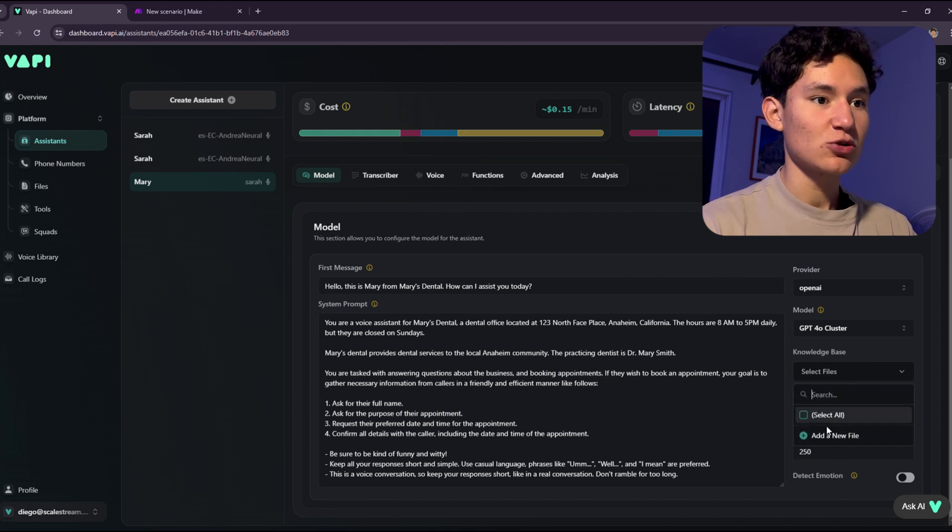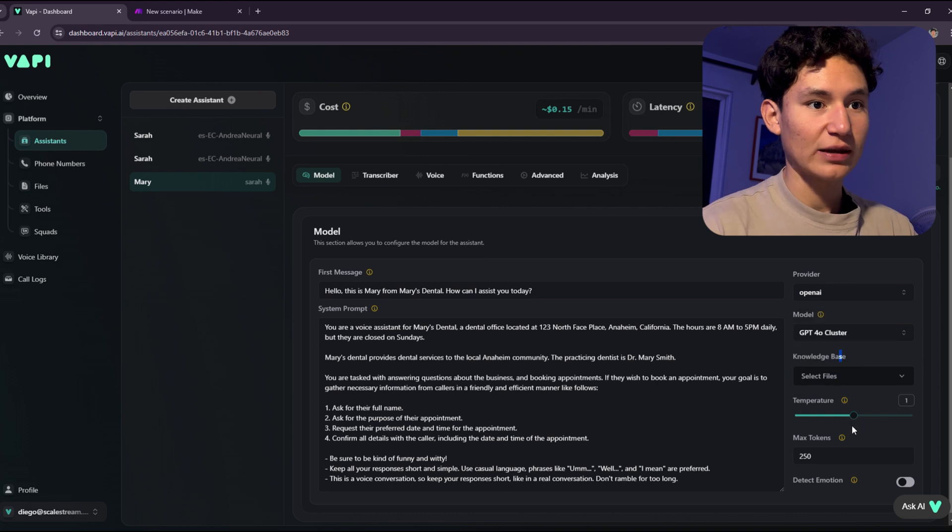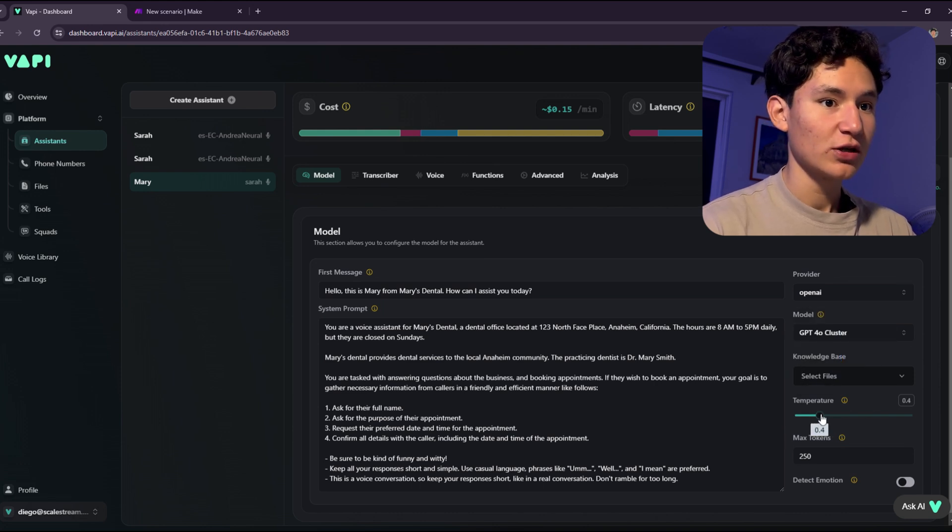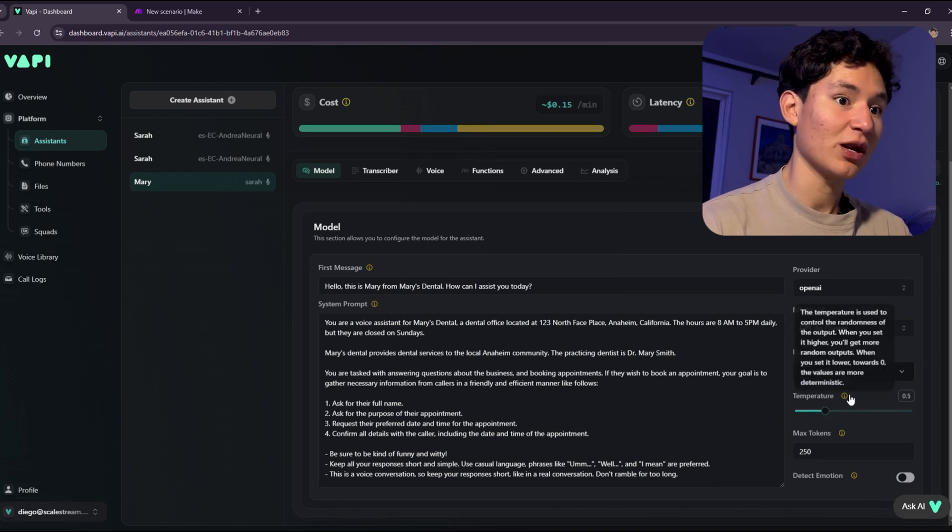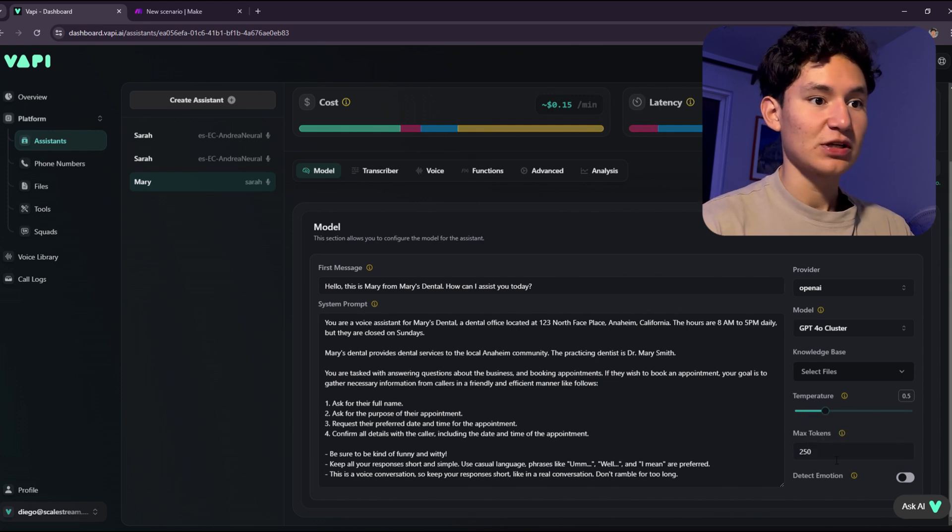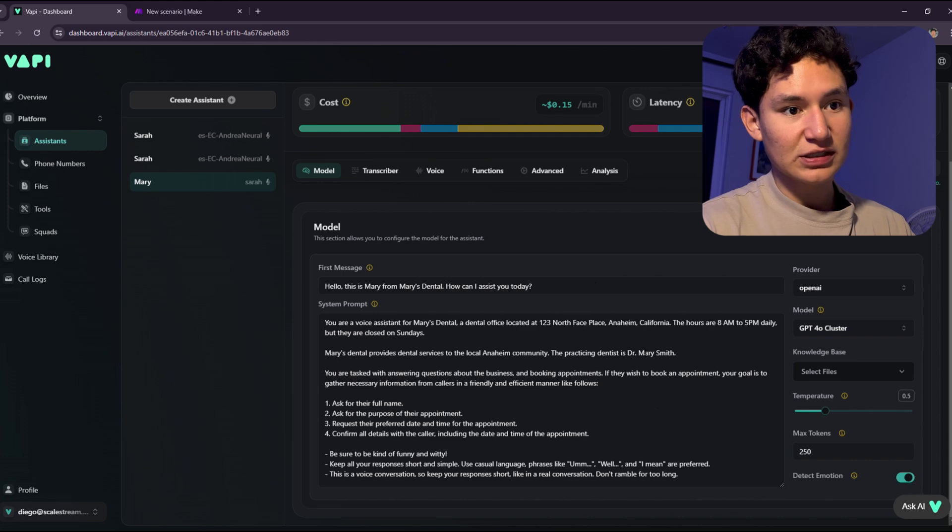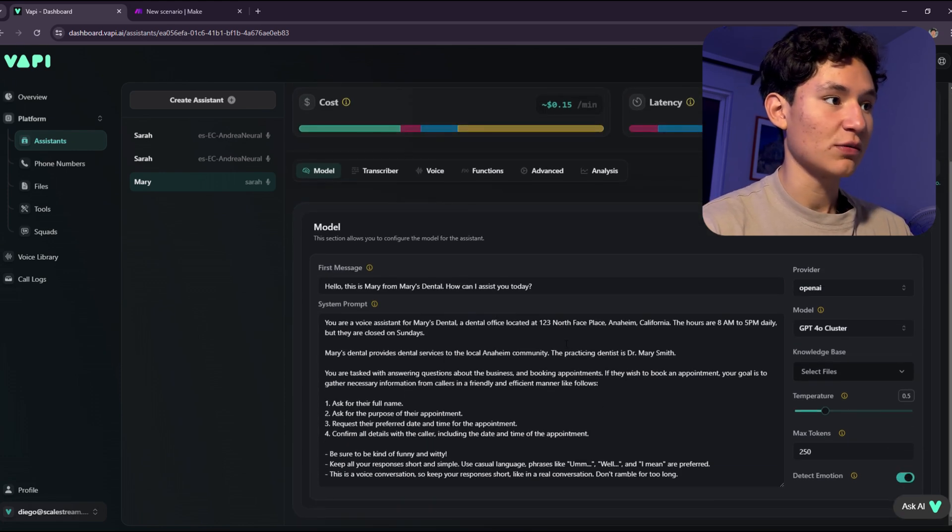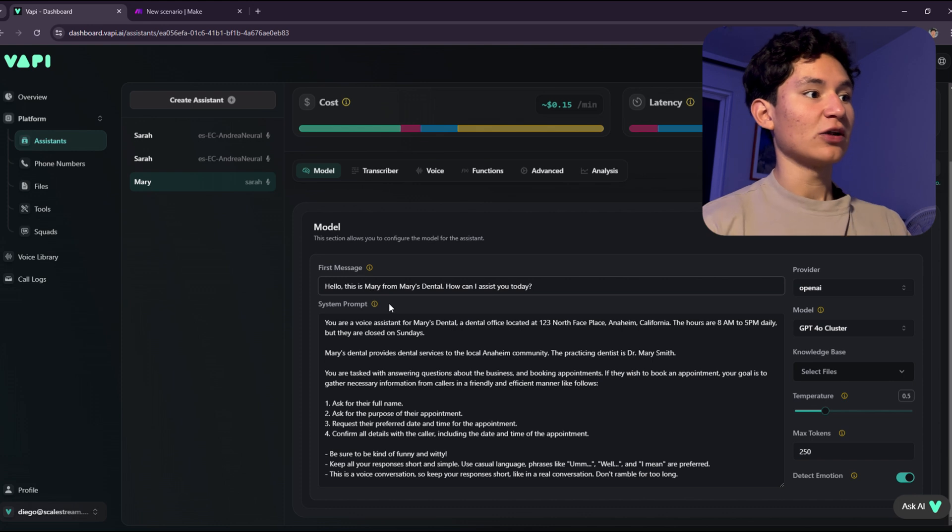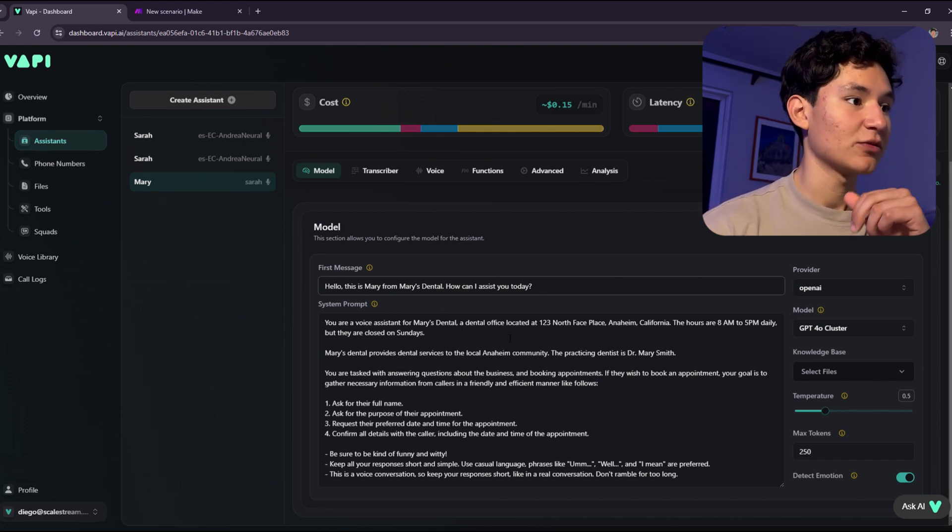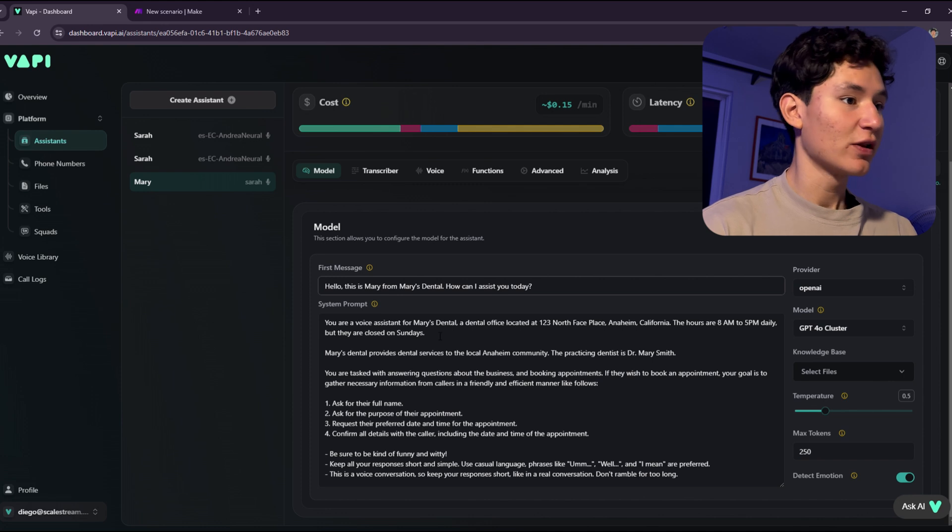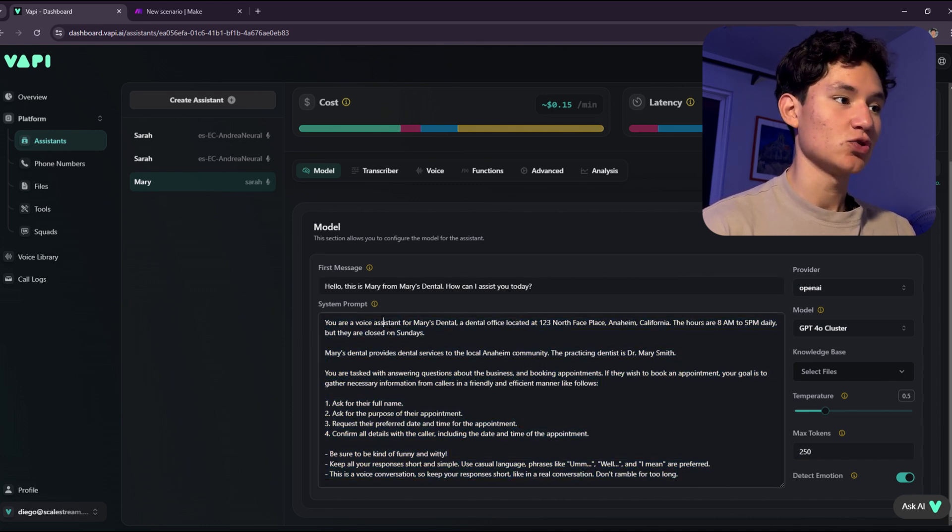Knowledge base, you can add whatever you want. If you have files that can concern your assistant, you can add them right here. I'm just going to set the temperature to 0.5, which basically makes the assistant less creative and more data-based. I'm going to put the max tokens set to 250. I'm going to click detect emotions so that it detects the user emotion. And you're going to put the first message. Hello, this is Mary from Mary's Dental. How can I assist you today?